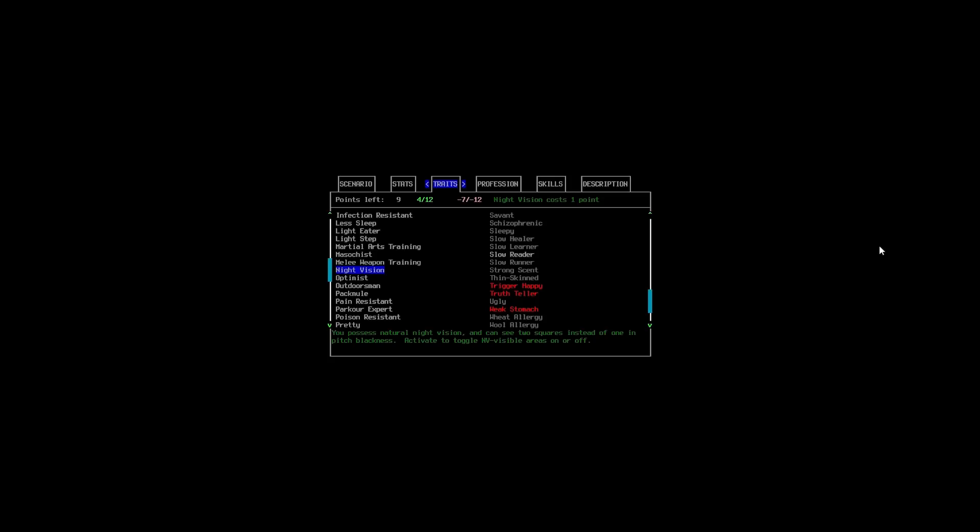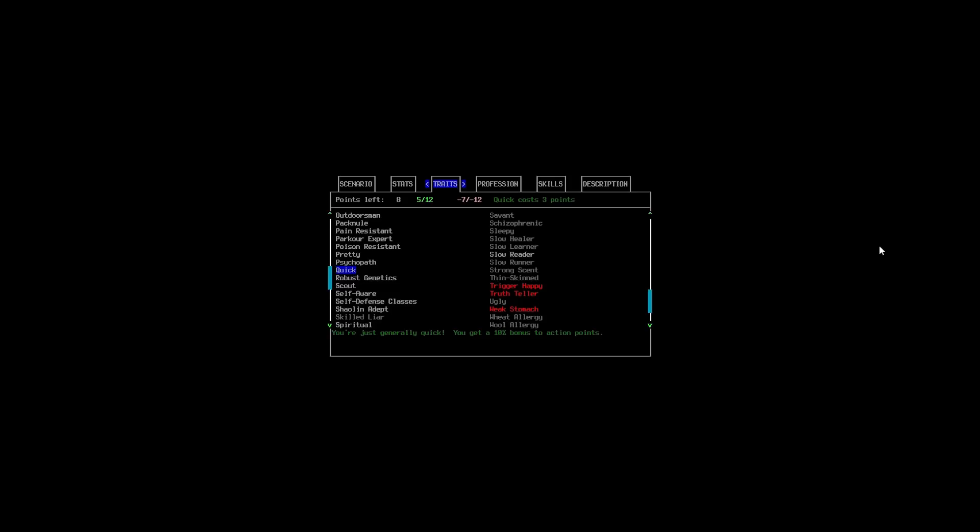And, that can be really helpful. And, as it's only one point, I'm going to be fine with taking it. Now, everything else. There is one more that I want to pick up. And, it's another expensive one. And, that's Quick.